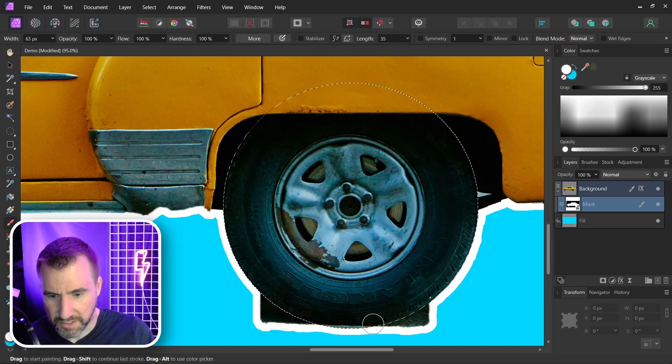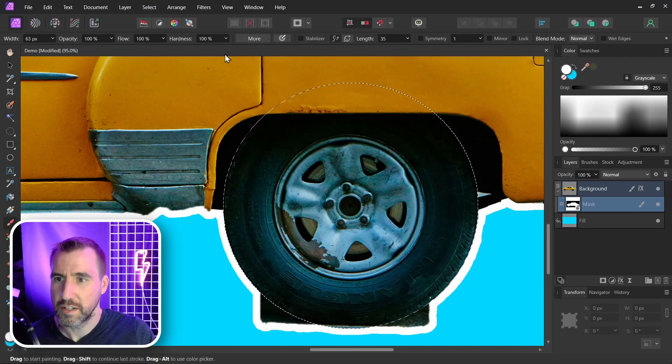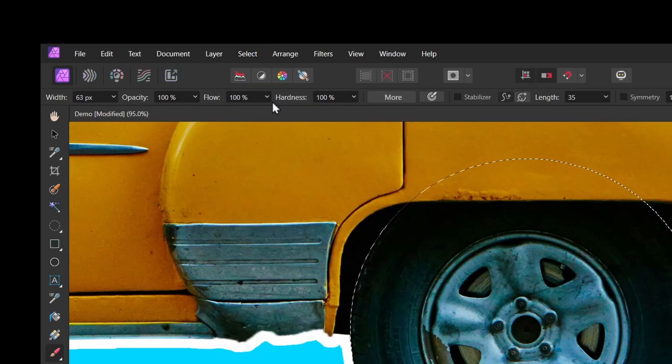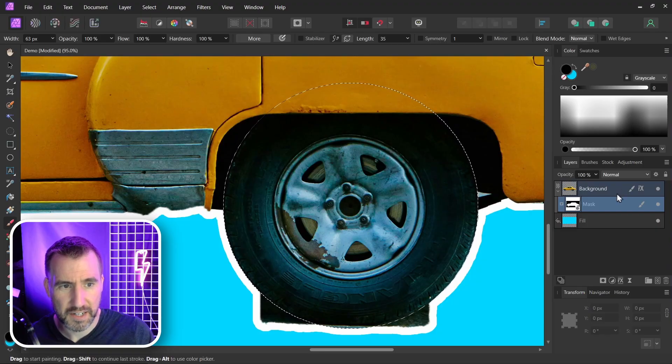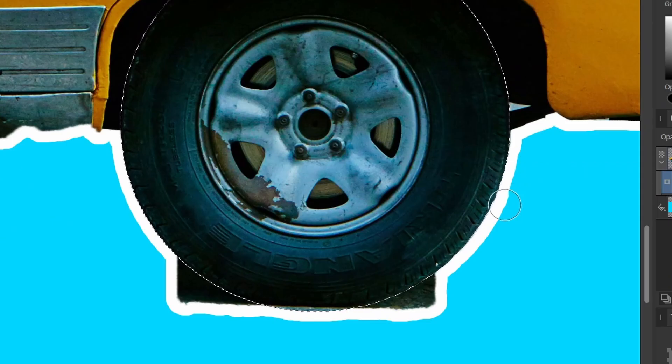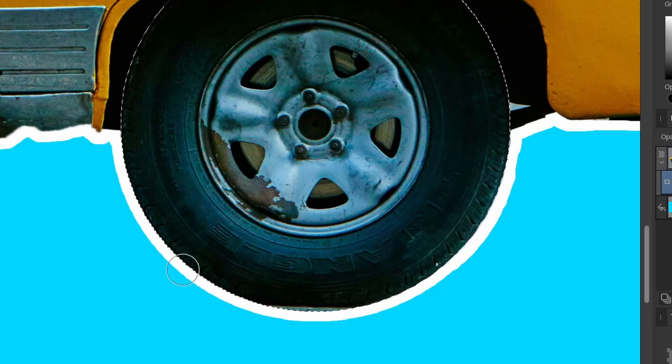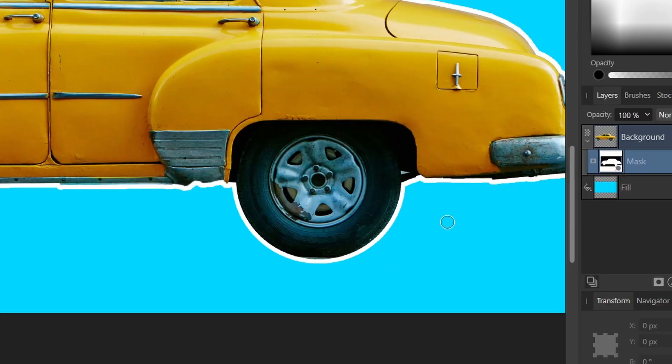Now I want to delete the part outside of the circle. So I'll invert my selection, select, invert pixel selection, I'll go to black. And now I'm painting outside here, so I'm erasing this outside area. And this is what the final result looks like for the wheel.